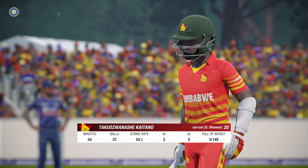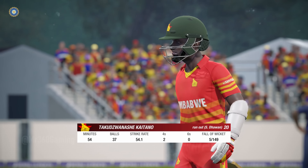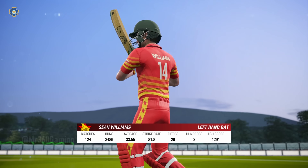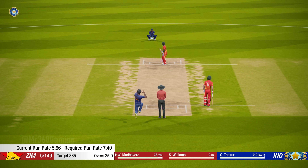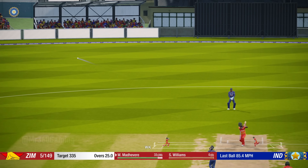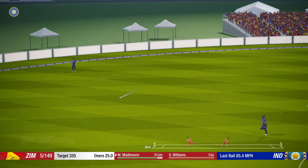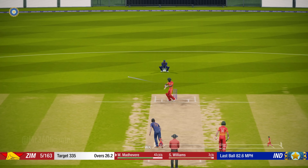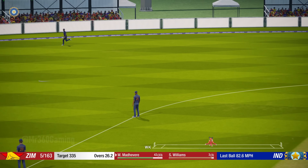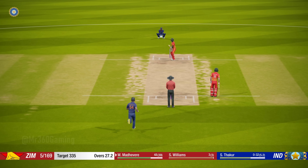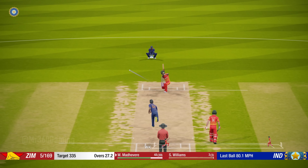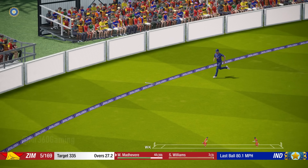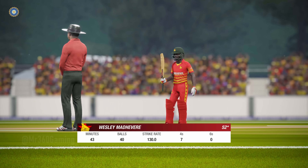Some great fielding has created a chance out of nowhere. Williams is the new man at the non-striker's end. Oh picks that one nicely, good shot. Short ball, hit away. Shot. Reaching his half-century. Good batting.